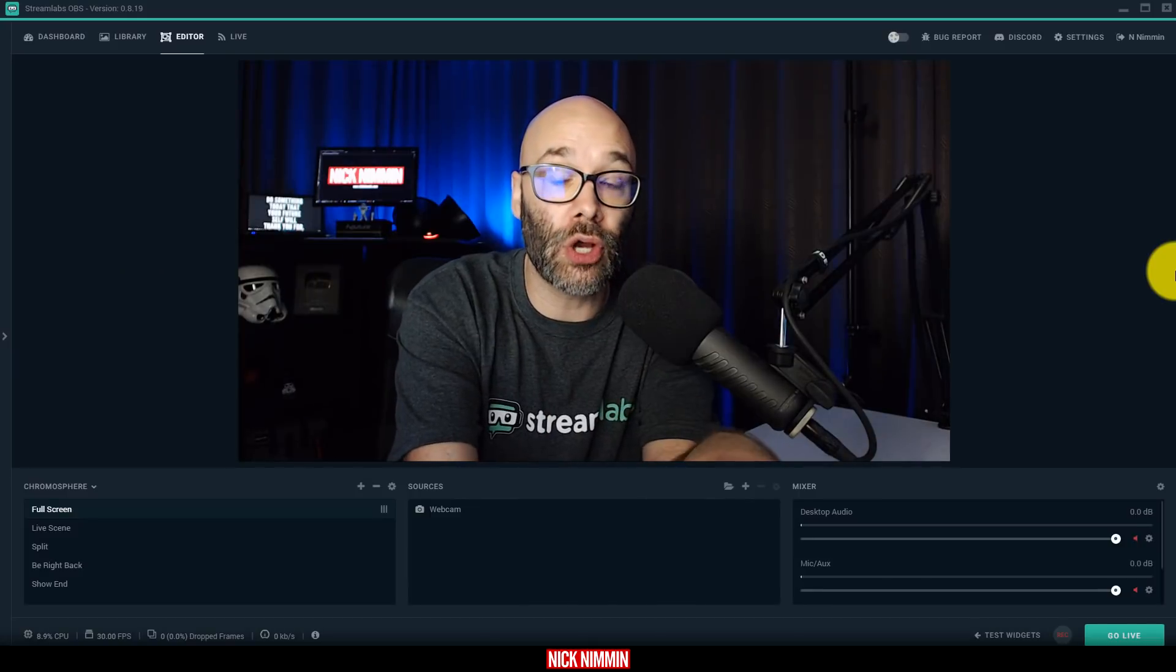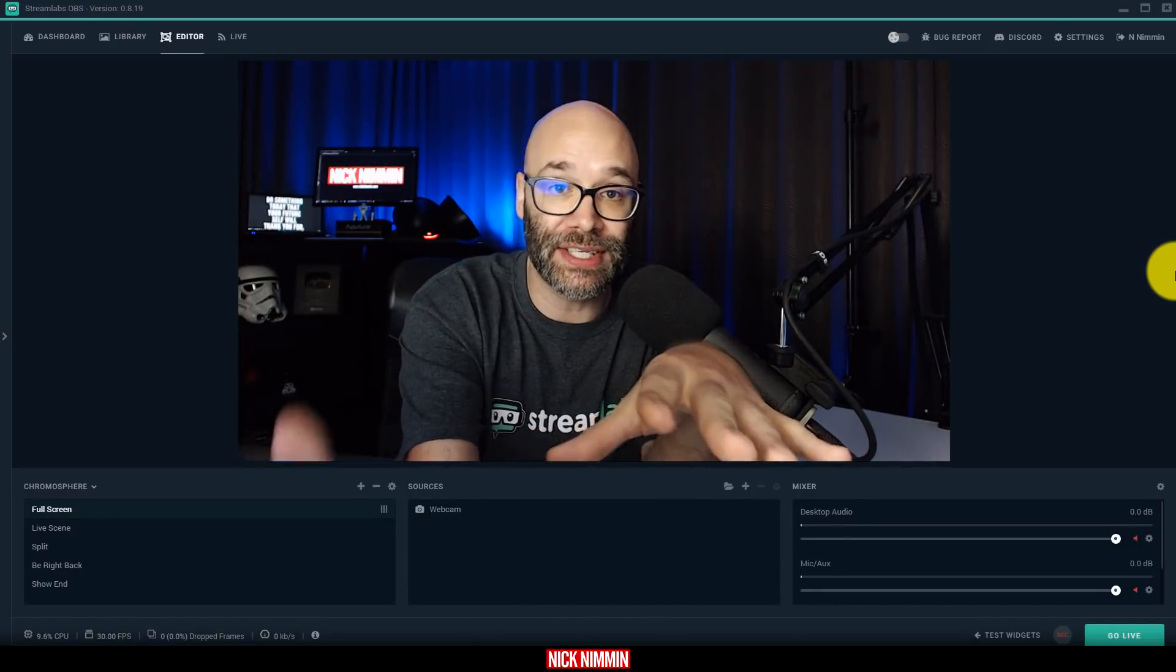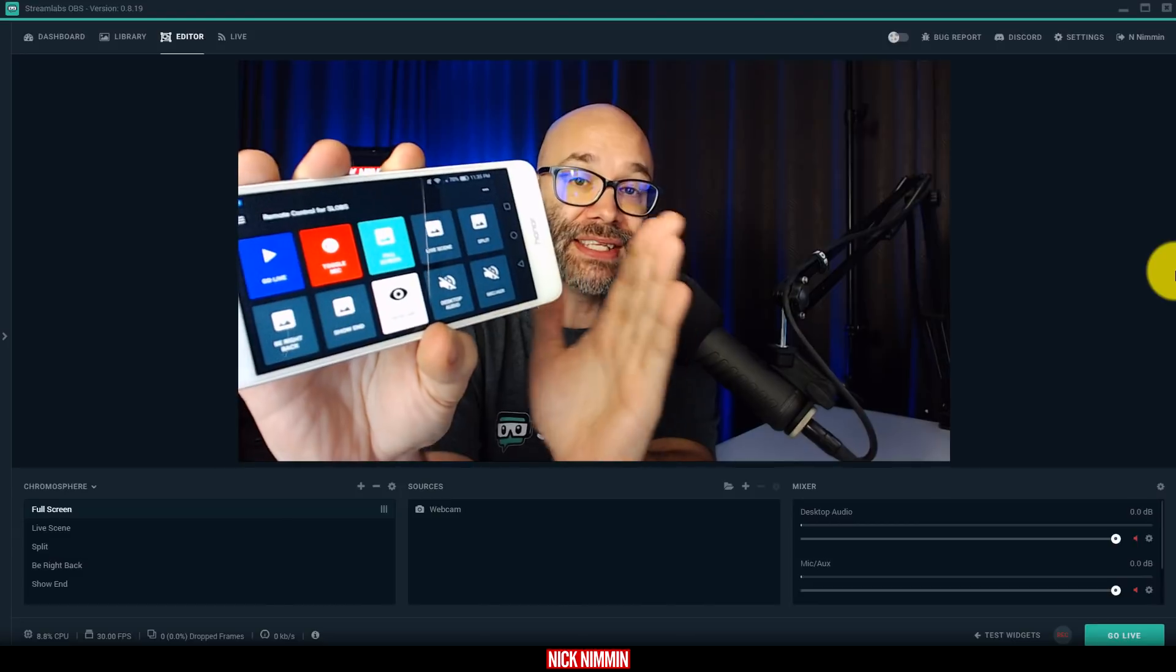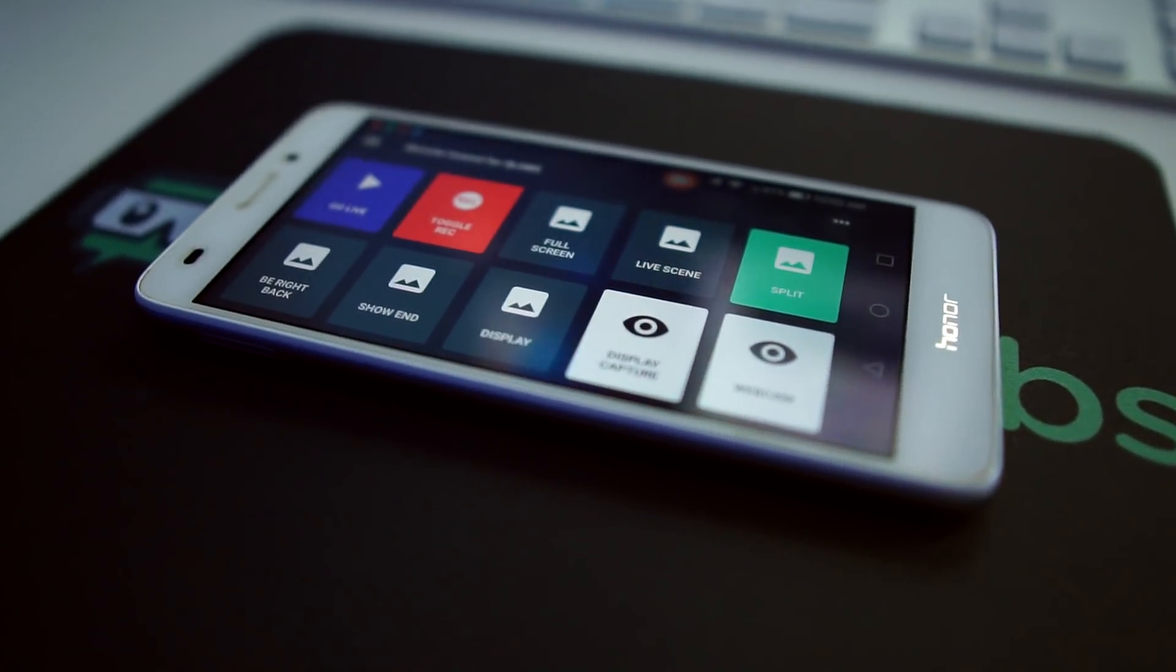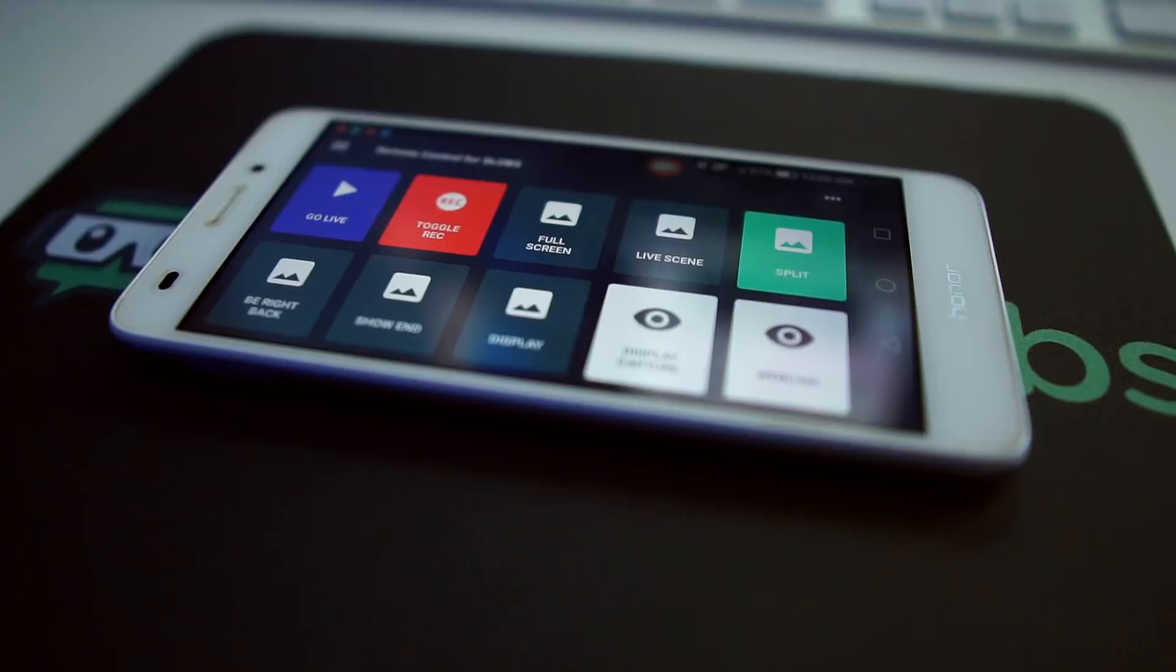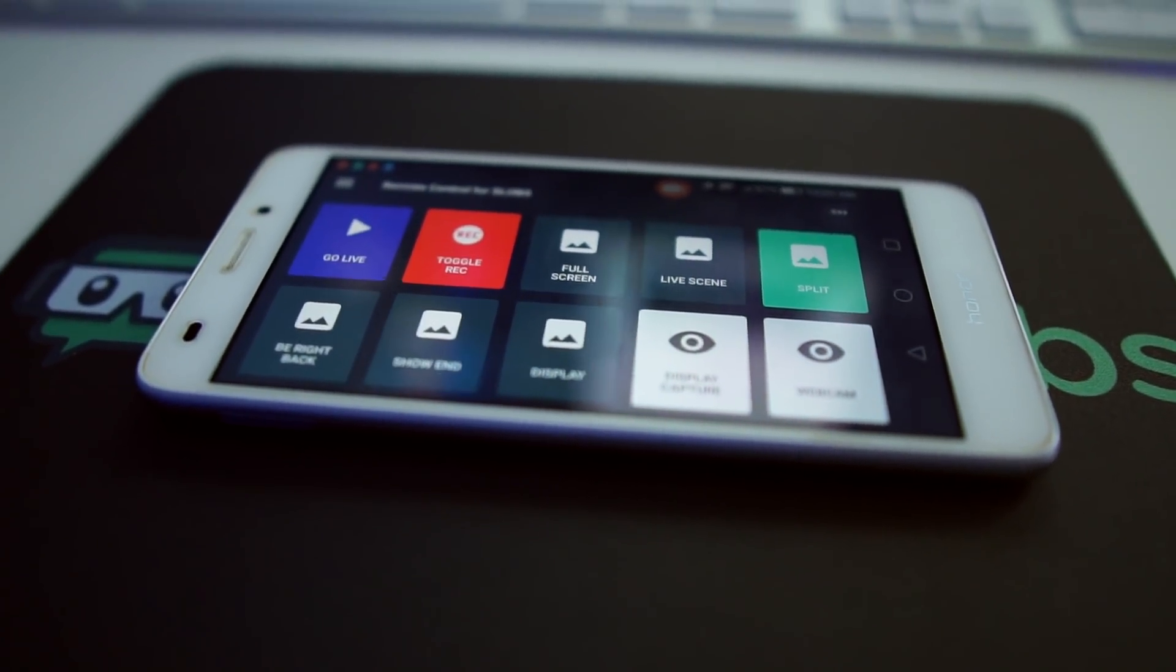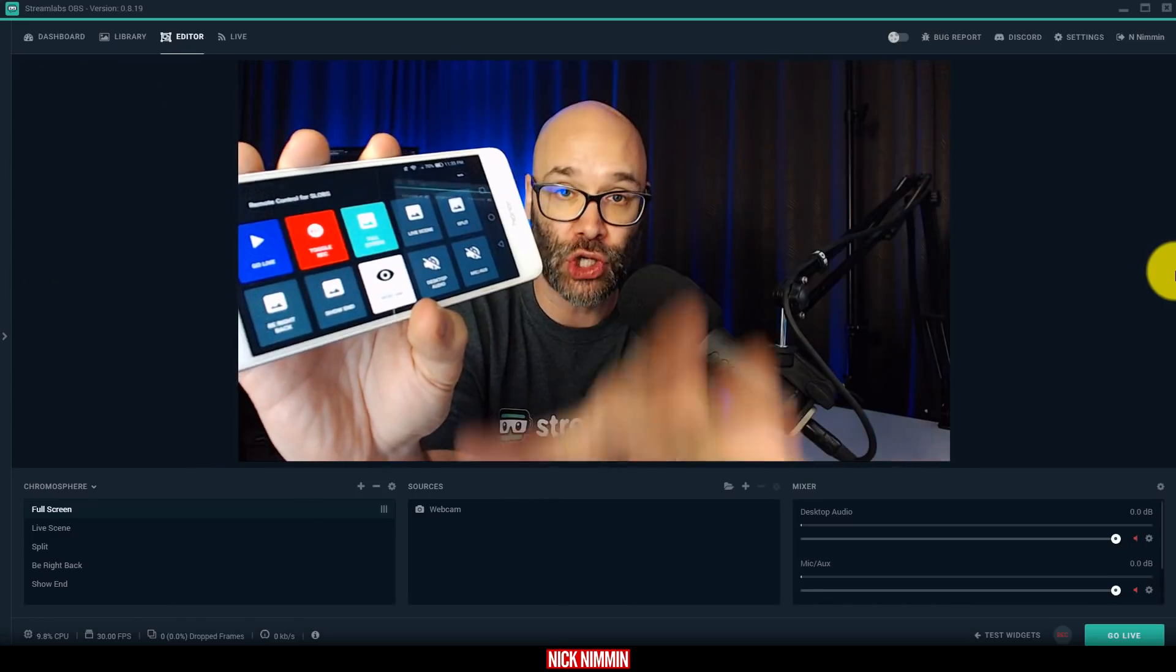But what I really want to show you, in addition to the Streamlabs software itself, is this thing right here. What this is, is a live switcher. Typically, you would have to spend a lot of money to get something like this, but this is actually free, provided by Streamlabs, and it works directly and extremely easily with their software.